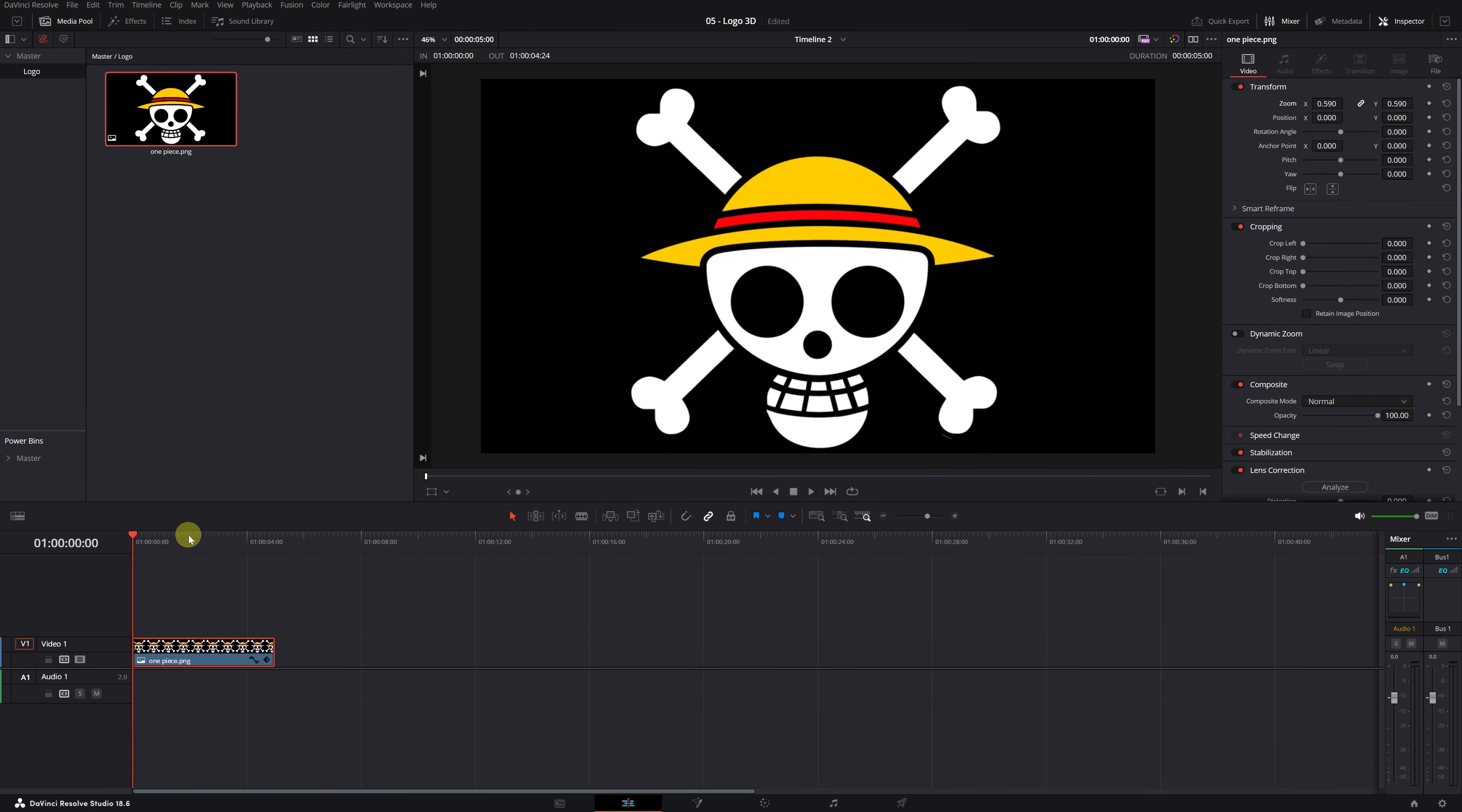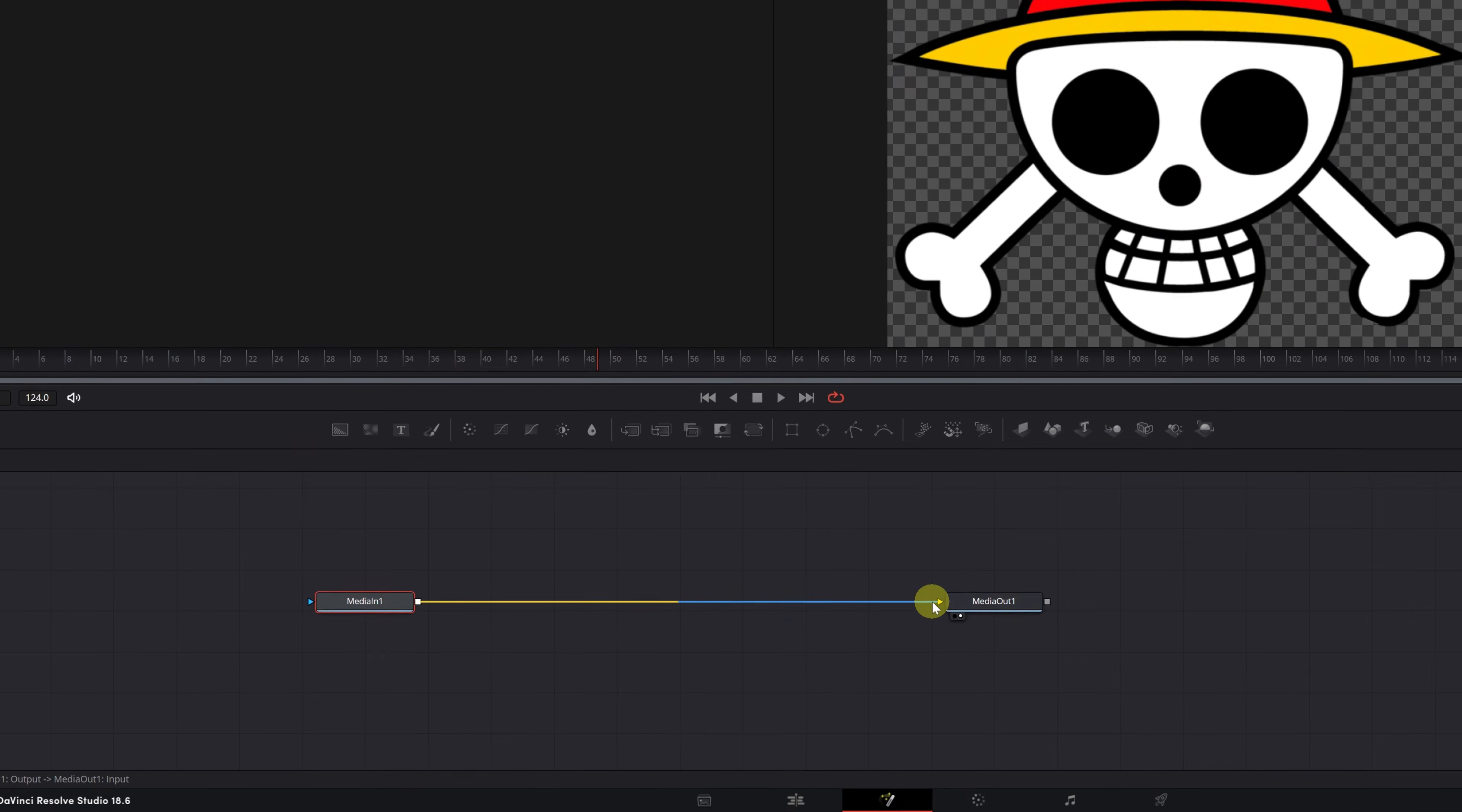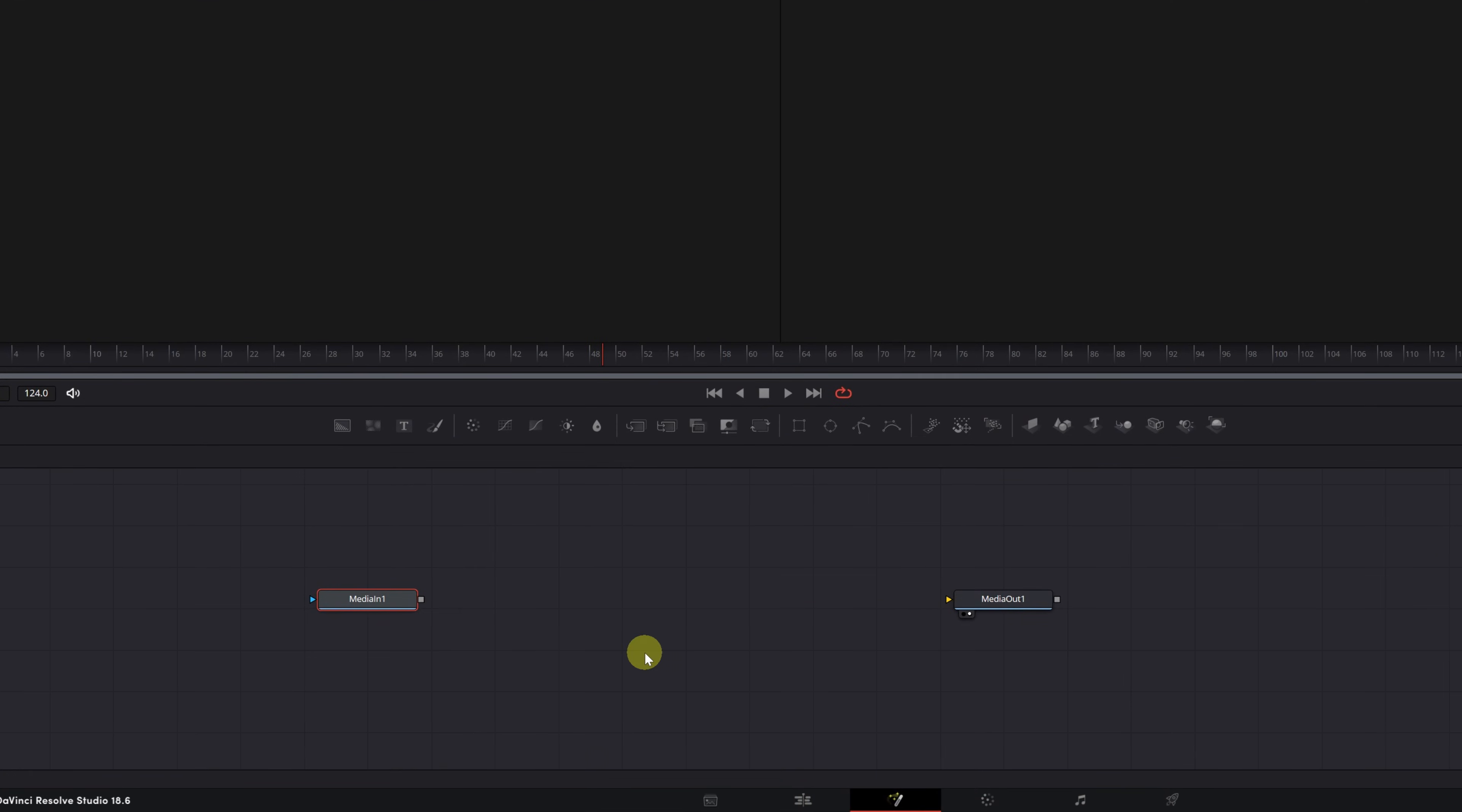Once inside DaVinci Resolve, with our logo or image in PNG format, we need to position ourselves just above the clip with the image on the timeline and go to the Fusion module. The first thing we need to do is disconnect the Media In 1 node from the Output node. We'll leave a space between them because now we have to add several nodes.